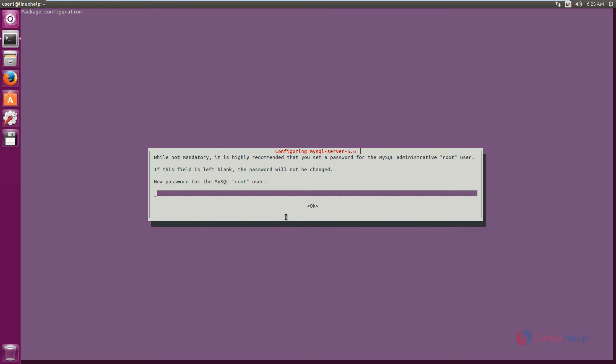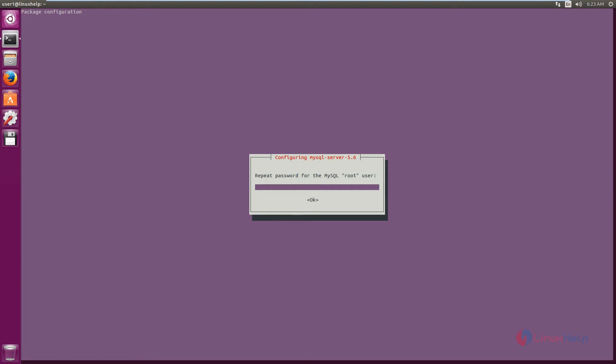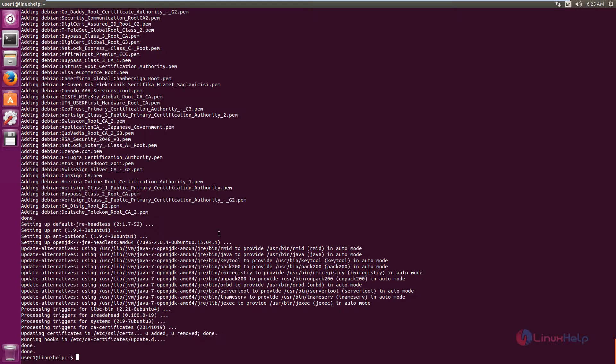Now we need to enter the password for the MySQL root user. Give OK and repeat the password, then click OK.